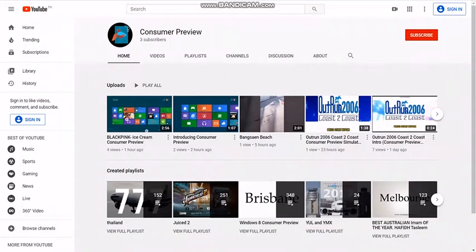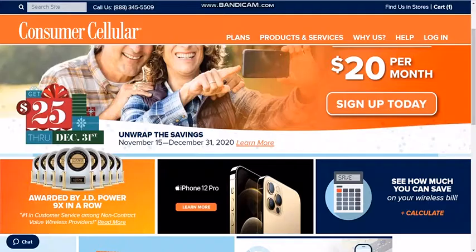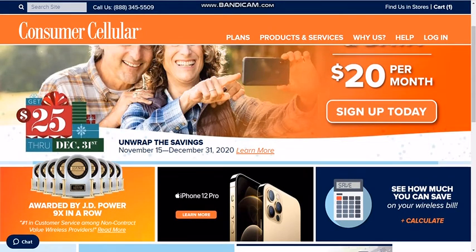I just wanted to make a little video to show you how to look at all your different options on the Consumer Cellular website. So if you're on my site and you click here, you'll be taken to the Consumer Cellular website.